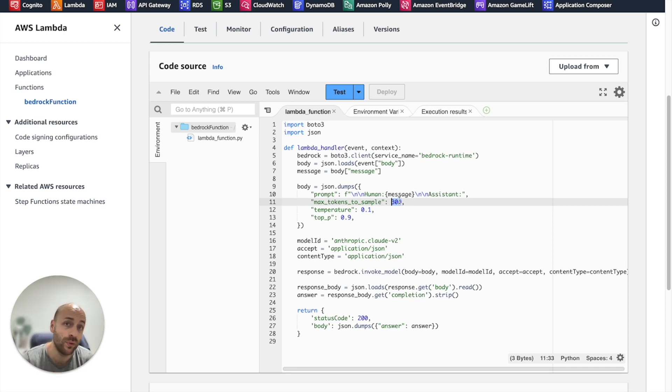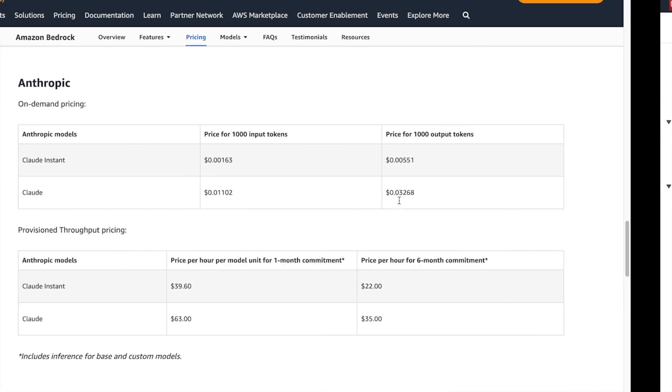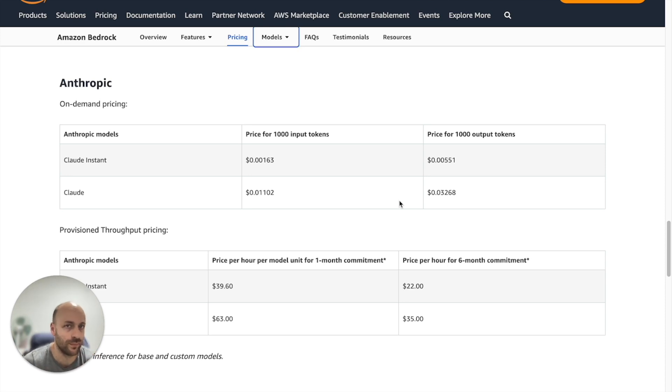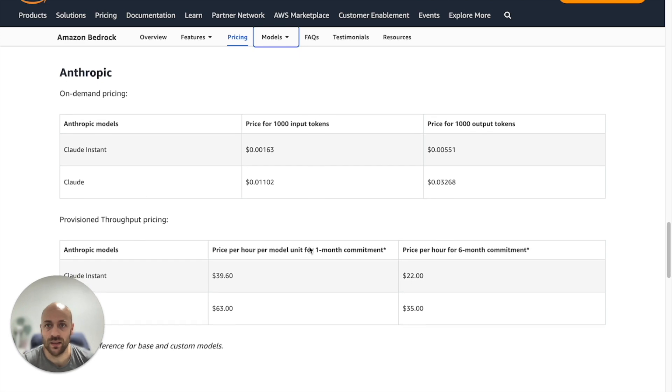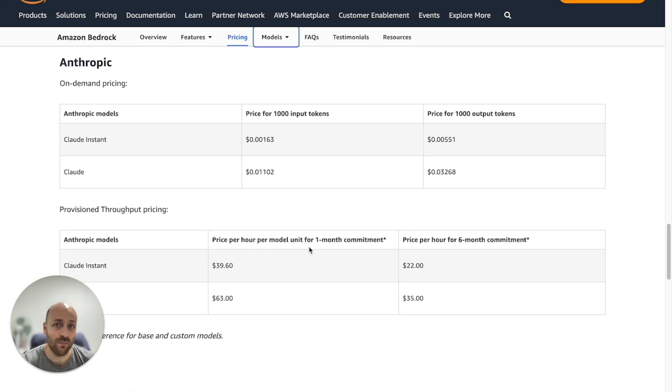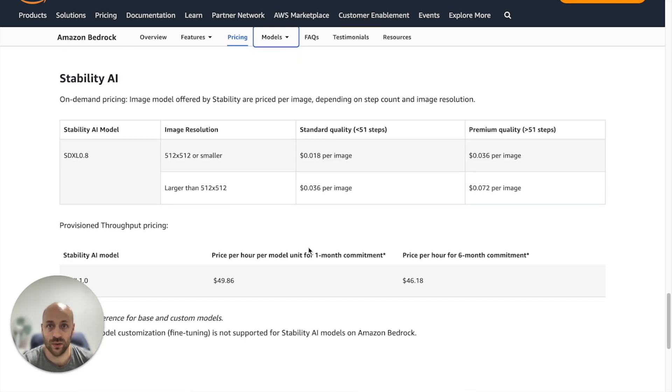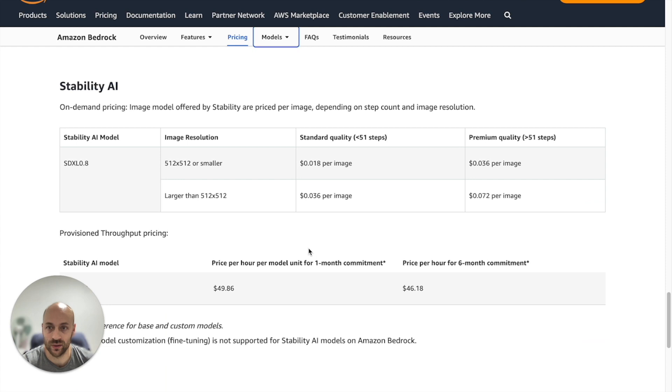For the input, our application is a chat. So we define an average of 20 input tokens by request. The image generation pricing is more straightforward because this is a cost per image.